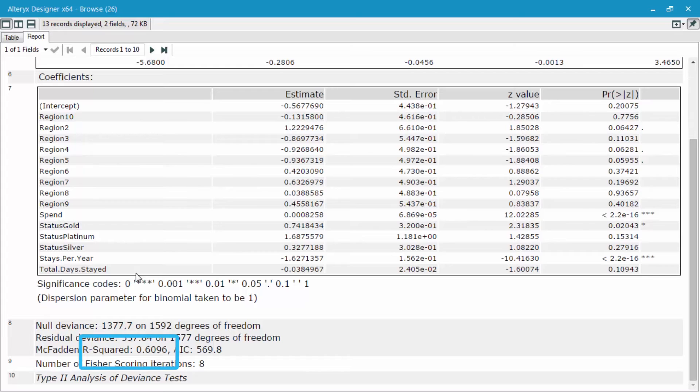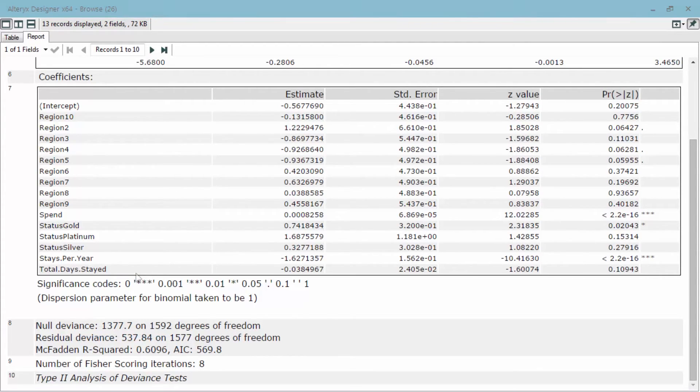As you can see, our R squared value is 0.6096. So that's how I looked at the different results from our stepwise regression tool.